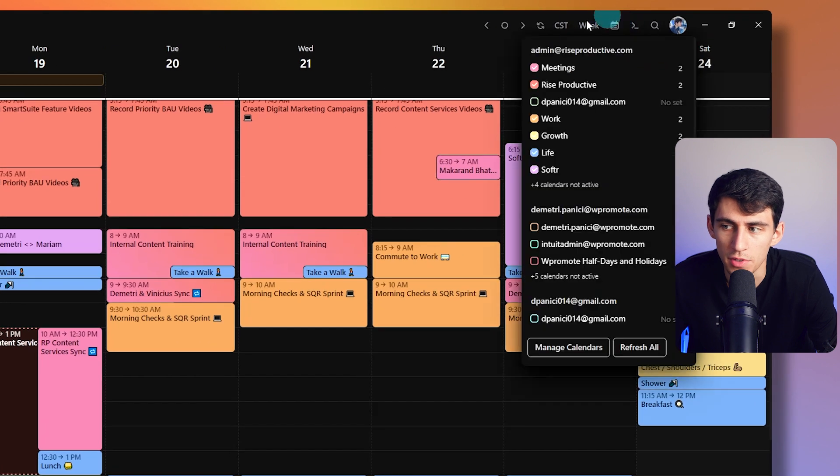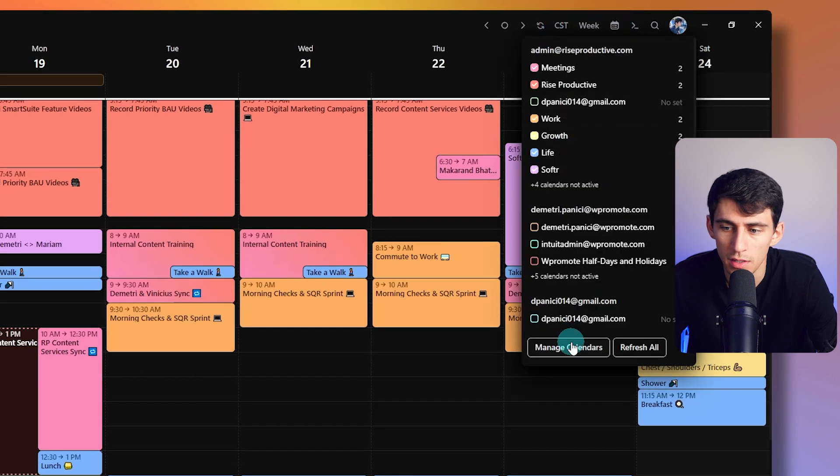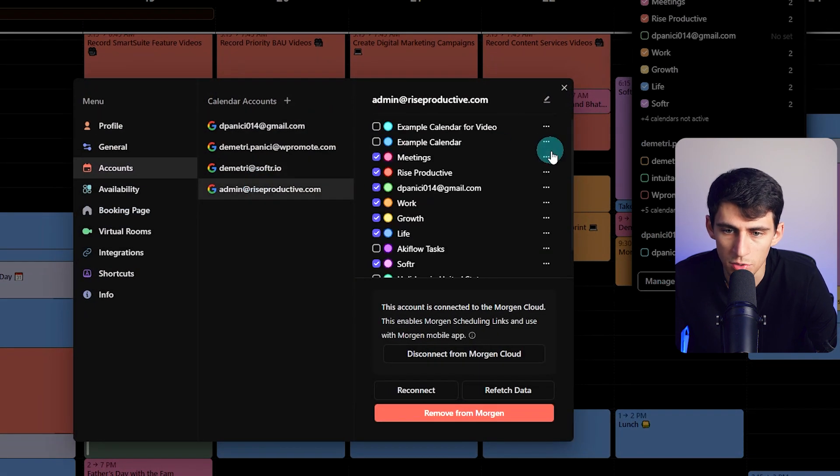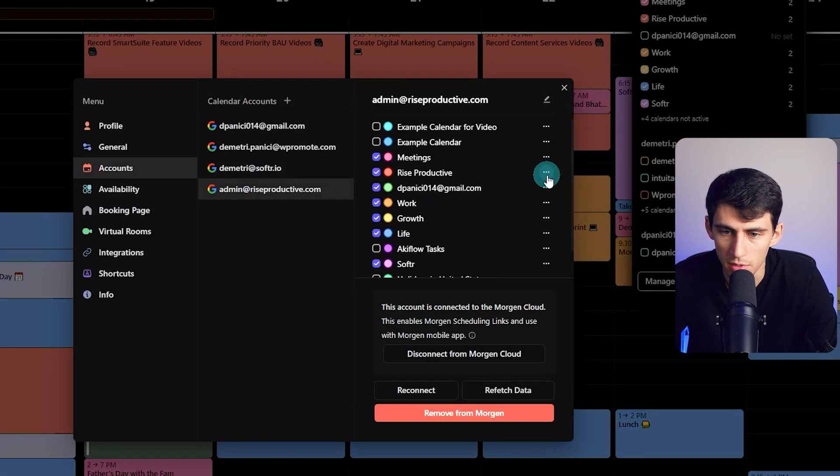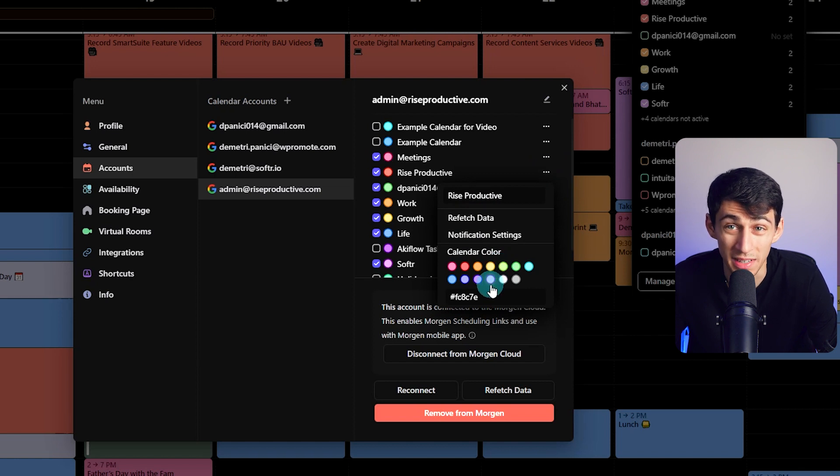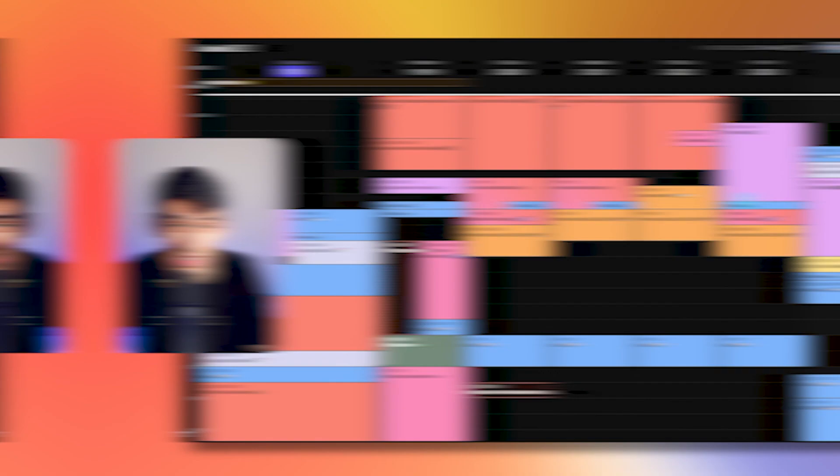Which obviously if you go here and then go to manage calendars, you can tweak all the different colors within this, change whatever you want. You can use a specific hex code just like you can with tags.